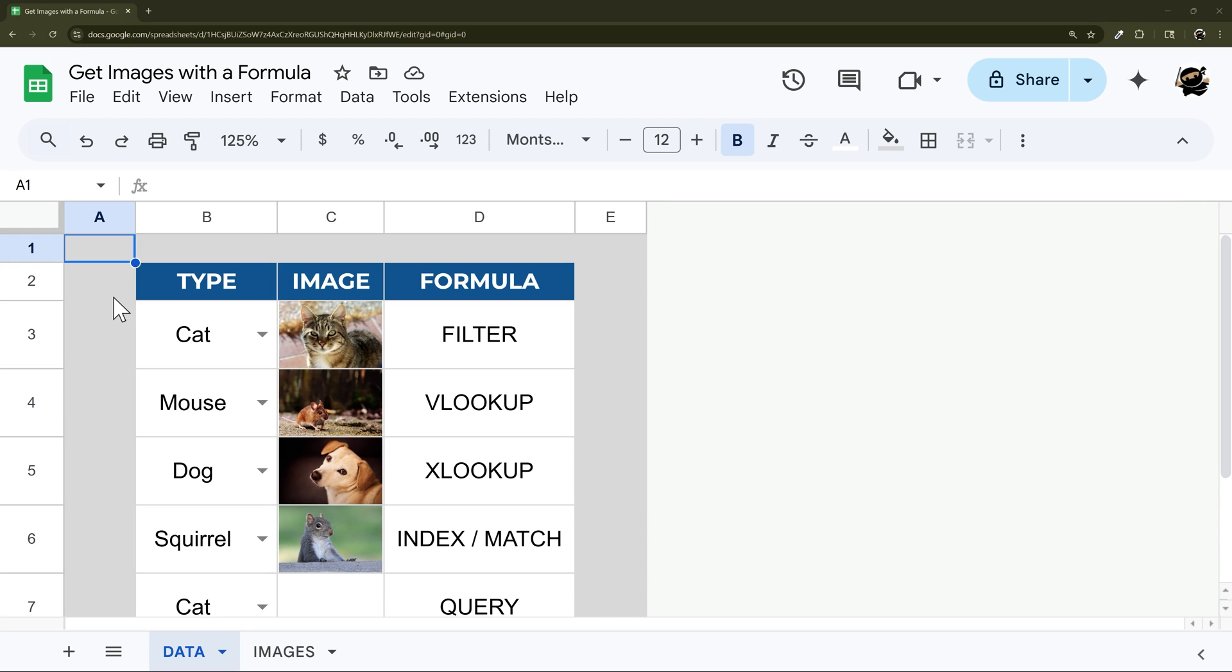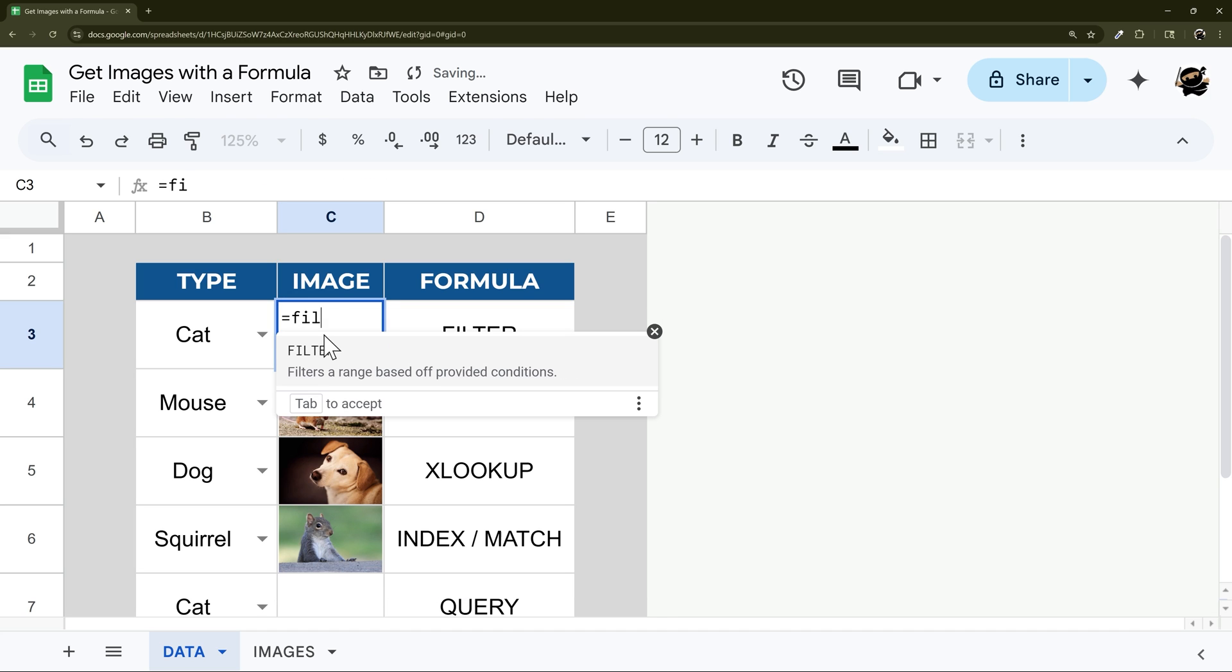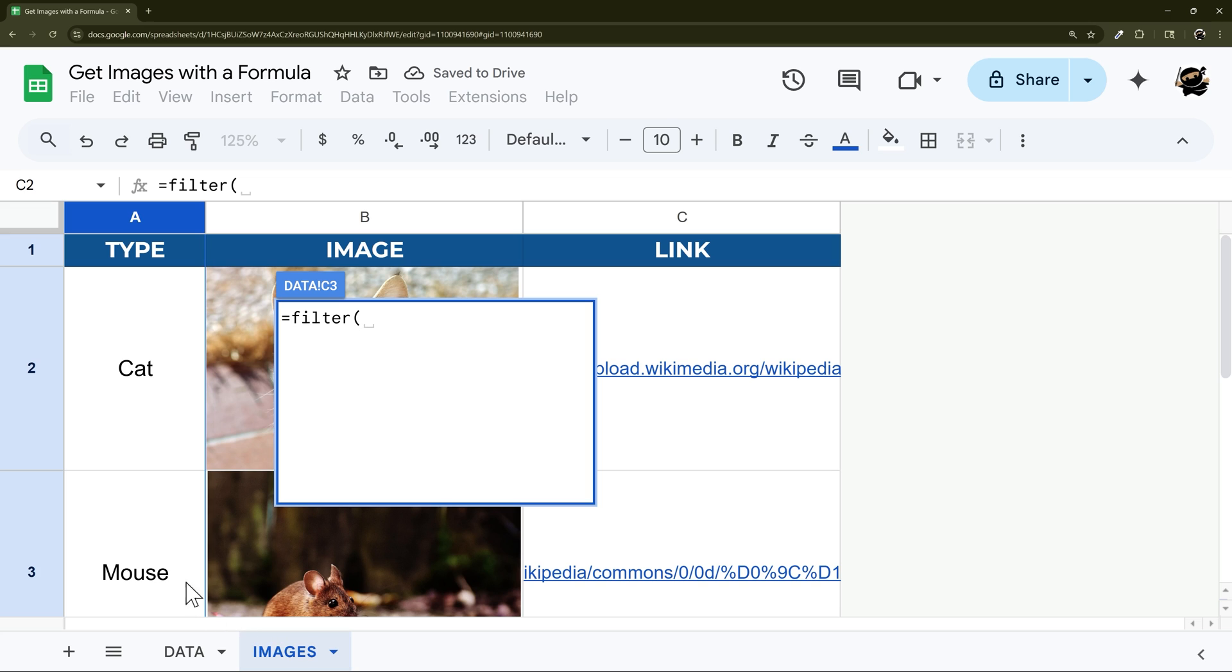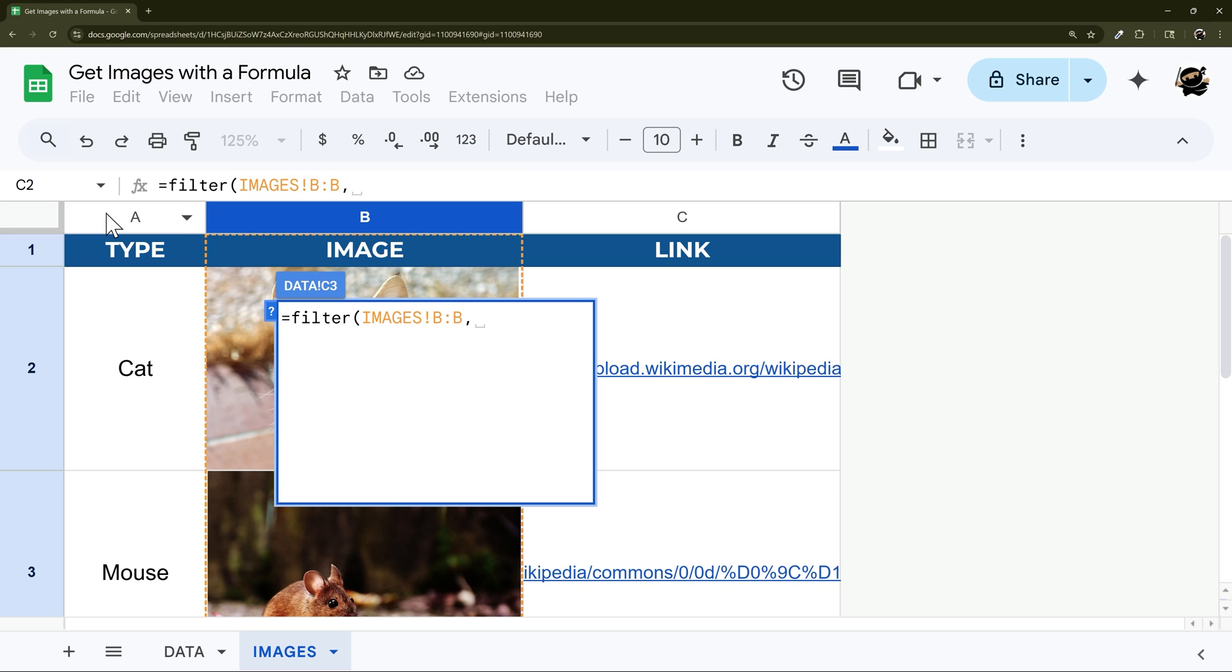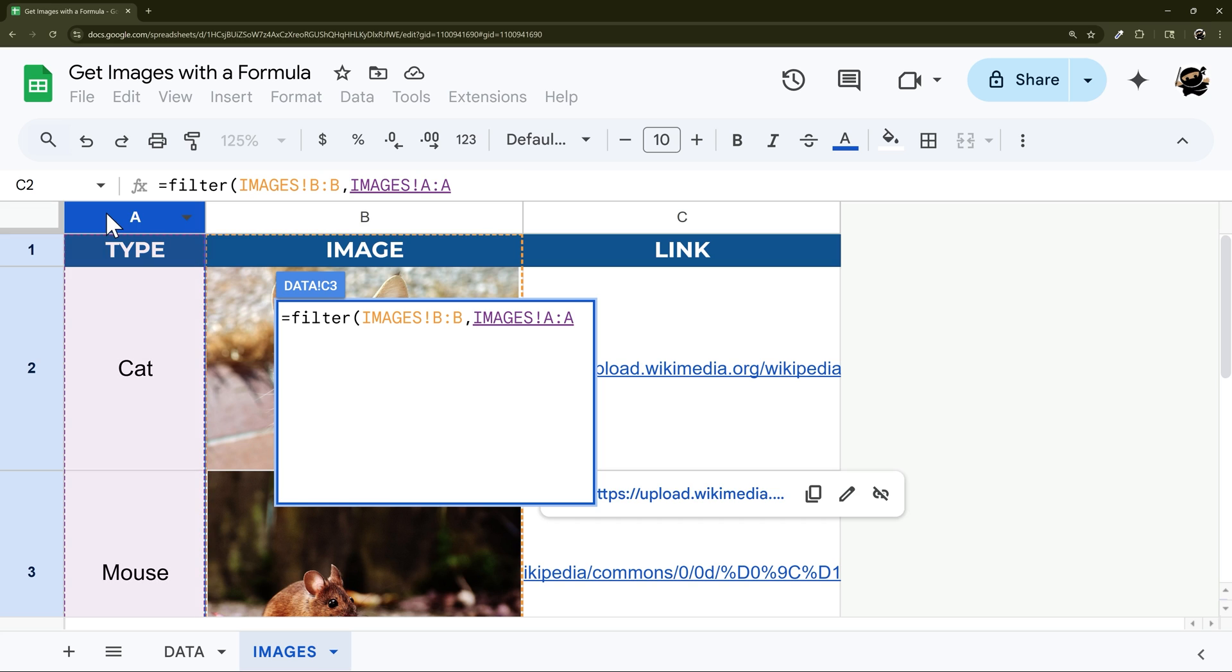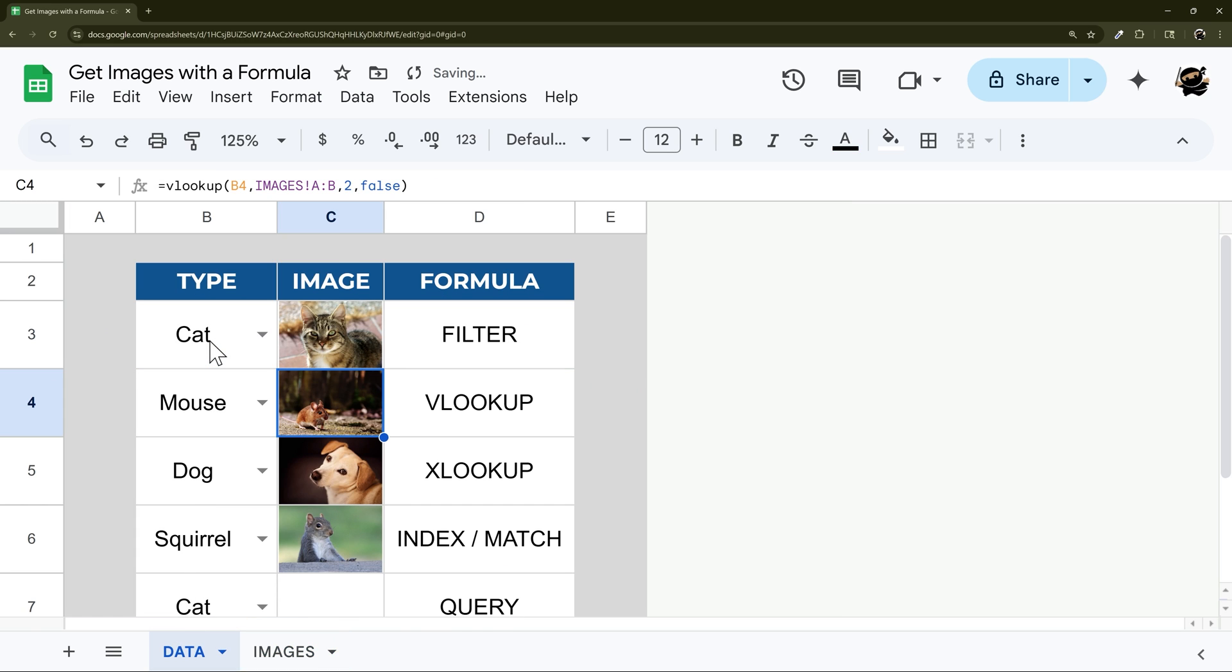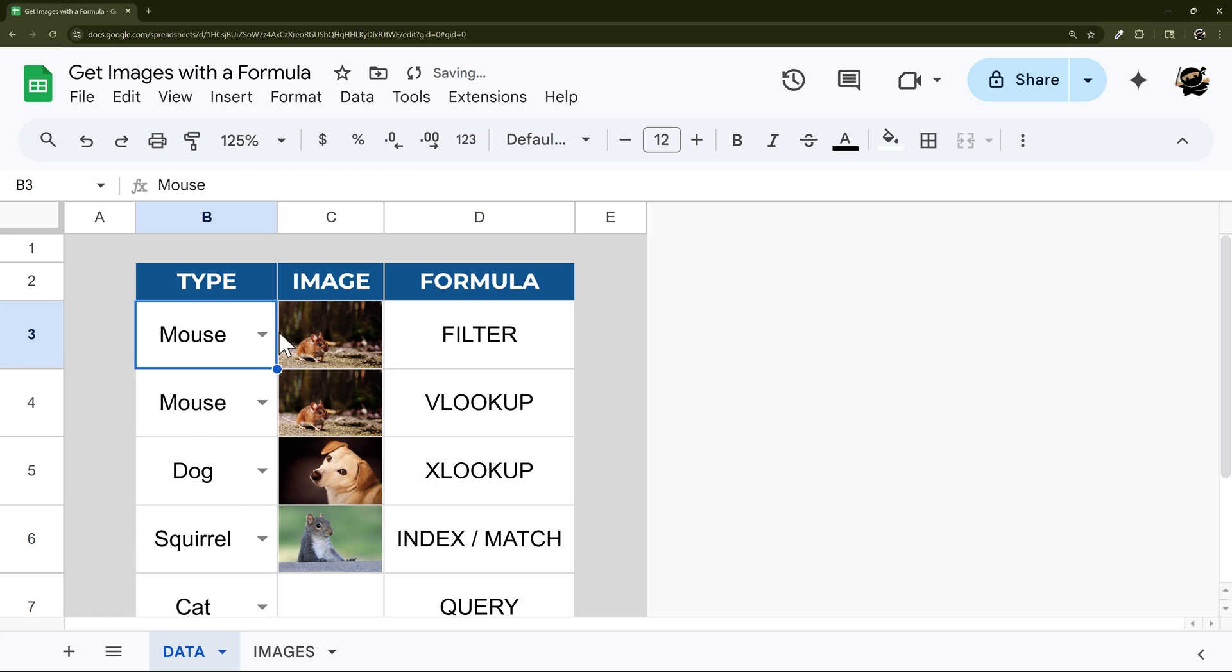Let's take a quick look at how to get images into a cell using formulas. So let's start off with the FILTER formula. Let's go ahead, equals FILTER, we'll go to the tab where we have those images, select the column with images, comma, we'll go to our reference column here that we're going to use from our dropdown.